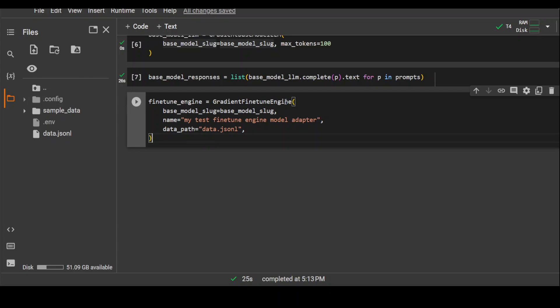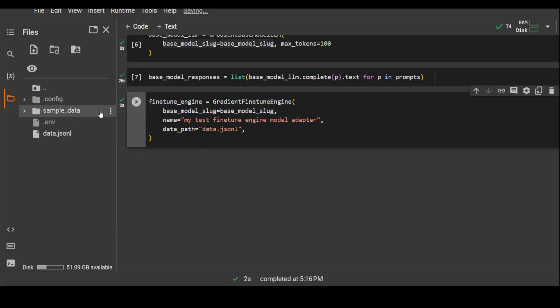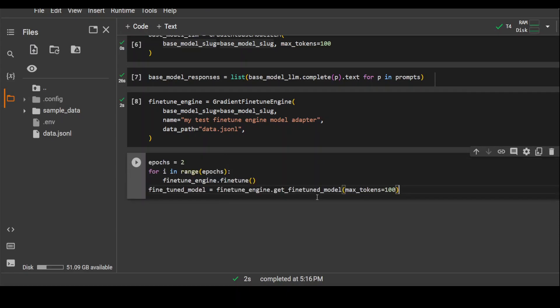And this command here is going to define the fine-tuned engine, which is based on Gradient because we already have its keys here. So it will define the fine-tuned engine. It should not take too long. That's done.